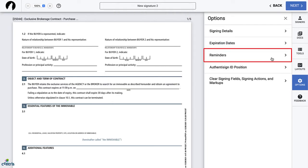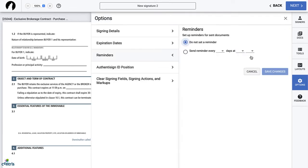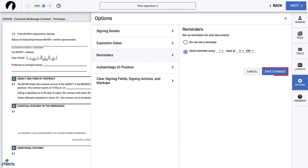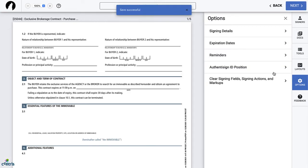The third option is Reminders. If you want to send reminder emails after the first signing invitation email is sent by Authentasign, this is where you can set it up. Select Send Reminder Every to choose how often you want to send reminder emails and when. Once you're done, click Save. This is another optional feature.